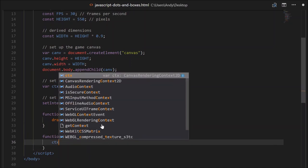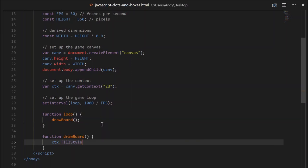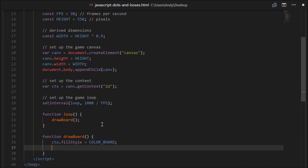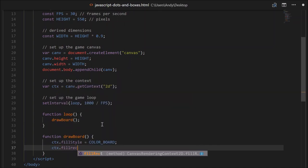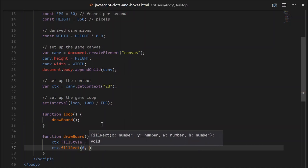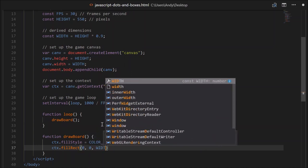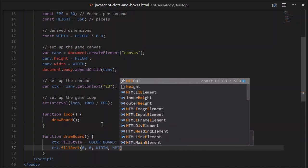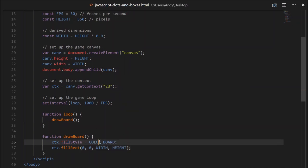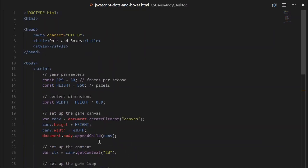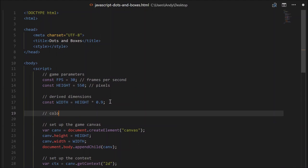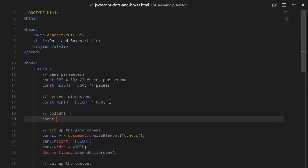We'll need to set the colour - we can do that through fillStyle. ctx.fillStyle will equal a constant we'll create called colourBoard. Then we'll need to draw the rectangle. So fillRect - the x will be 0, the y will be 0, the width will be our board width, and the height will be our board height. Let's create this constant called colourBoard - we'll create a section called colours. Constant colourBoard will equal cornsilk. Let's give that a go. There we go.